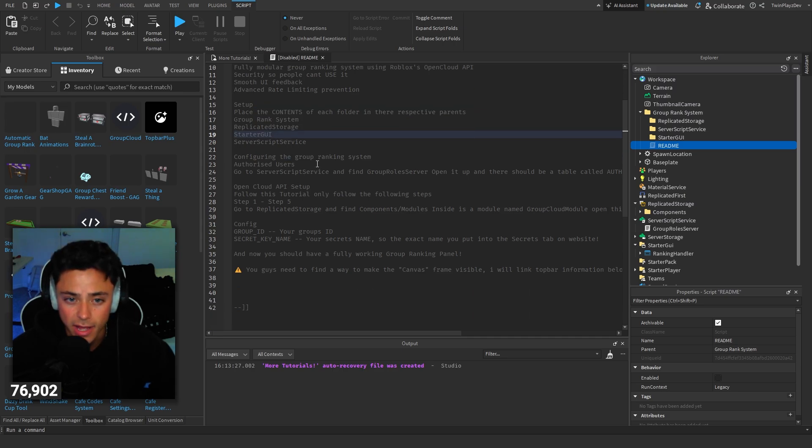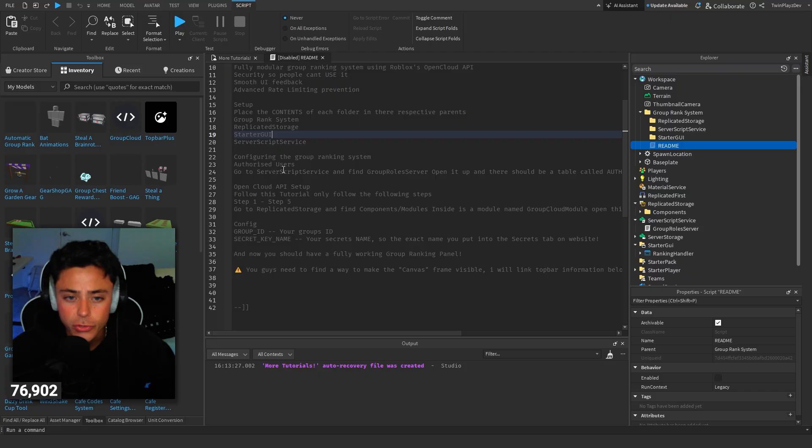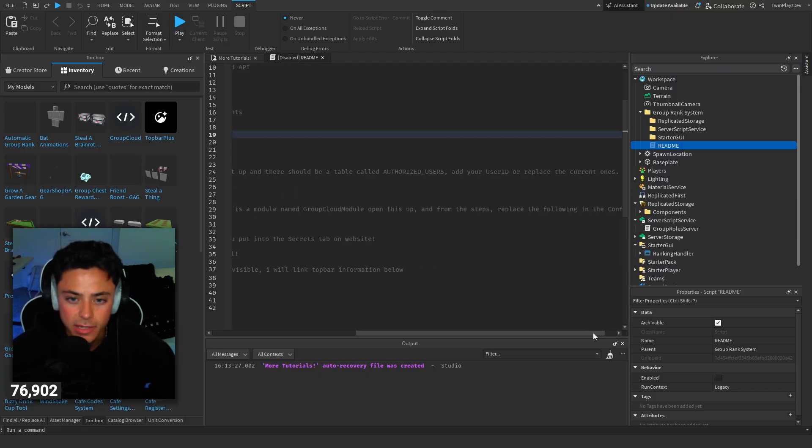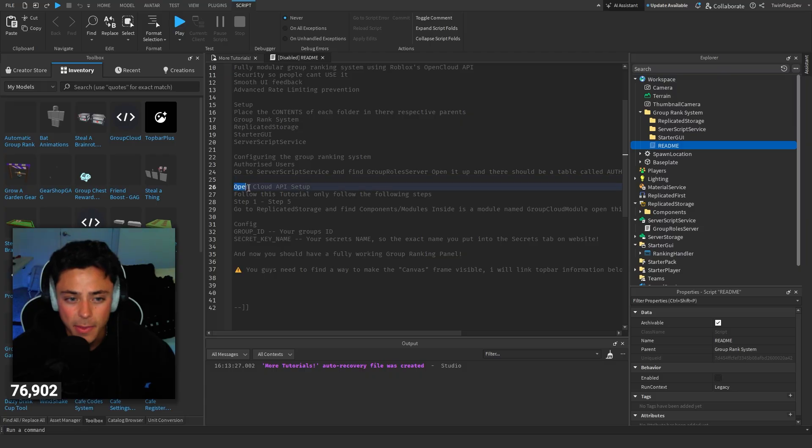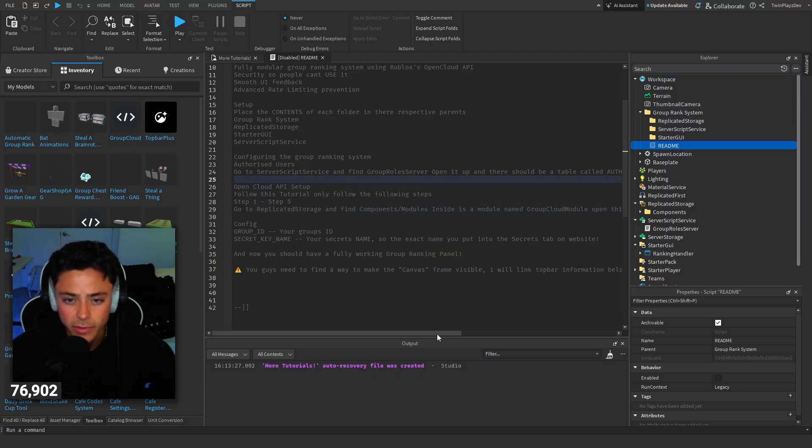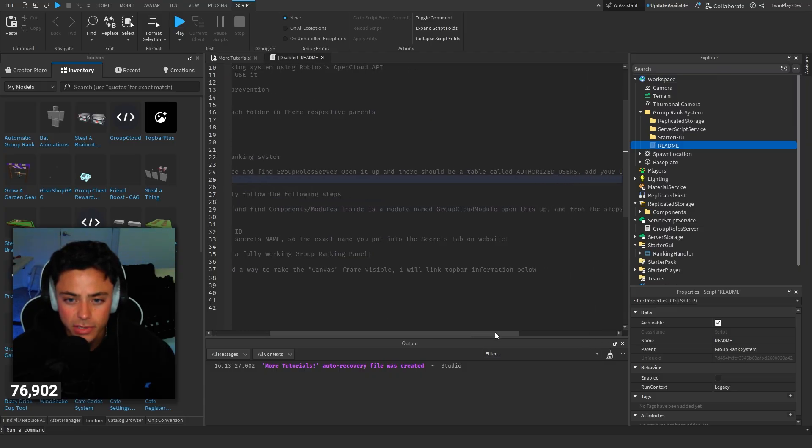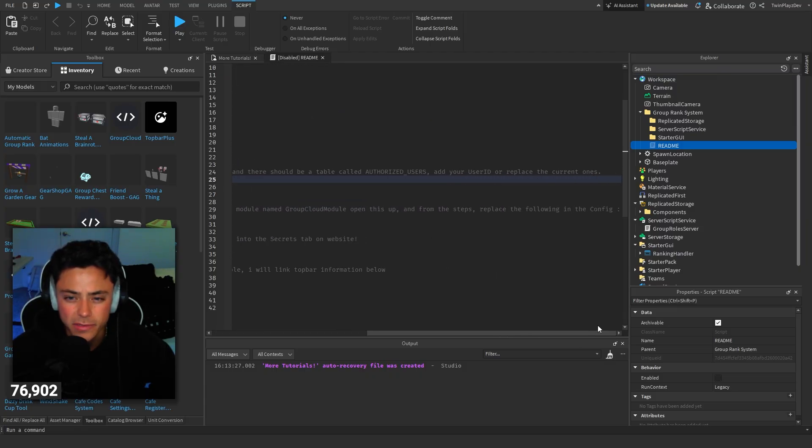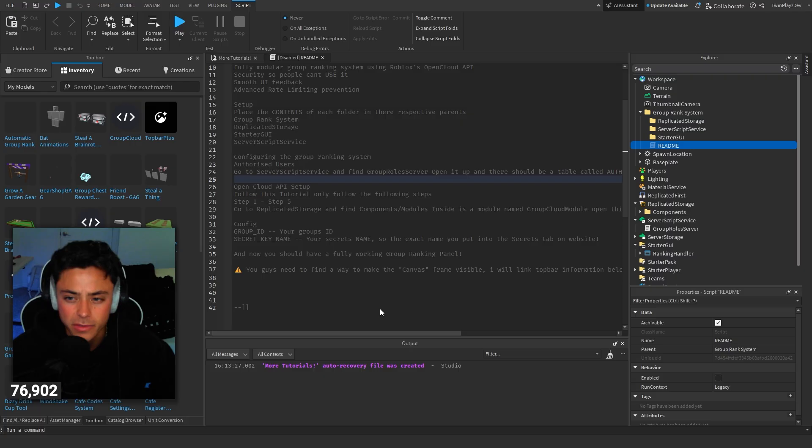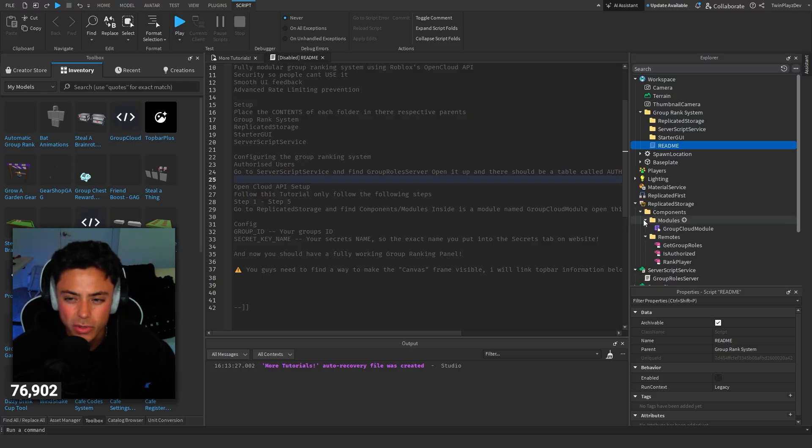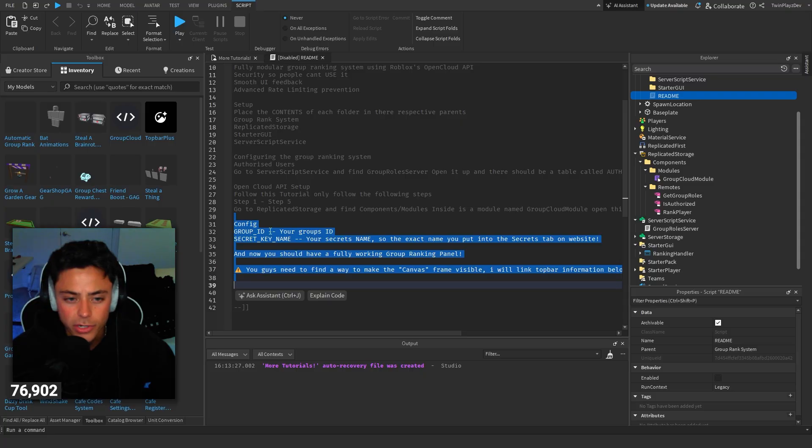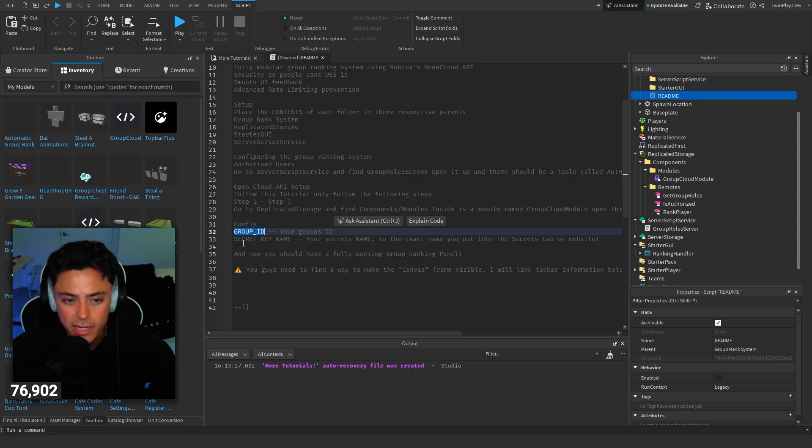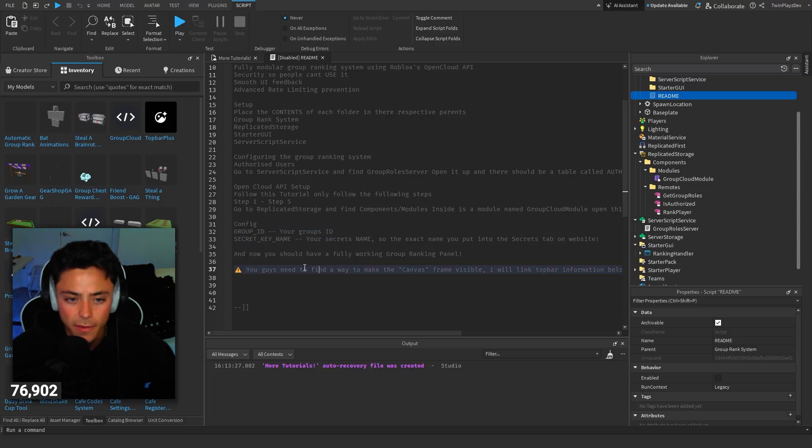When you go into your game, go to Toolbox and just import the model. It should look like this, a folder. Inside, you have replicated storage, so just put this in replicated storage. You have server script service, we're going to put that there, and then starter GUI. In the readme, what's included? Fully automated group ranks using the API Open Cloud security so people can't use it, smooth UI feedback, rate limiting prevention.